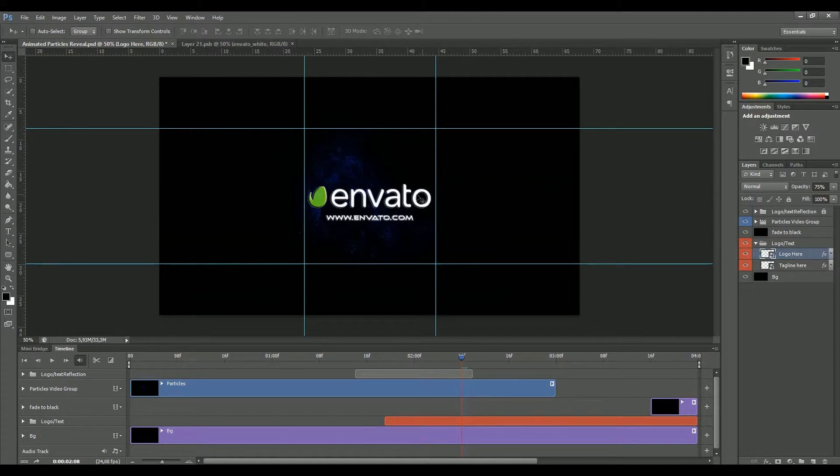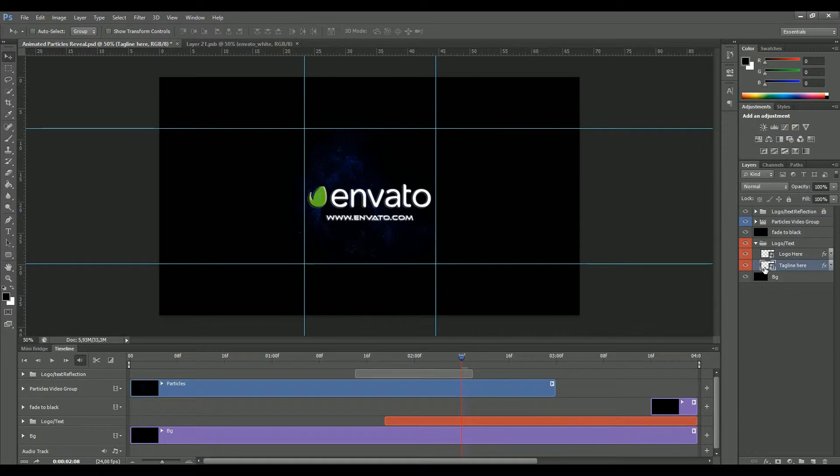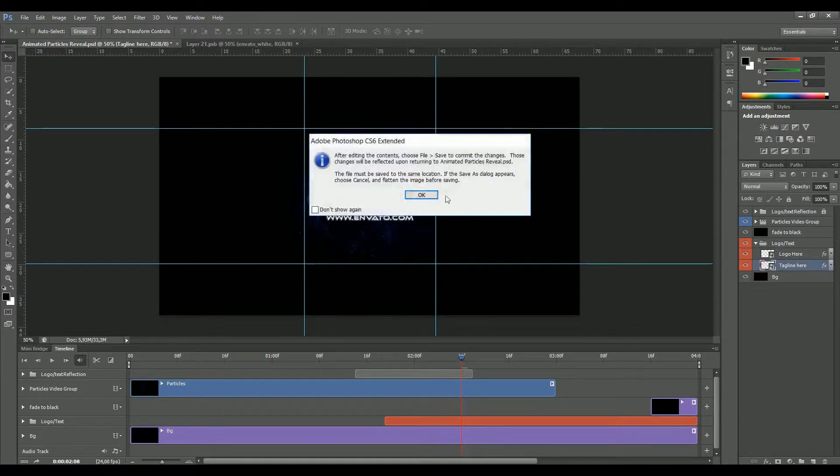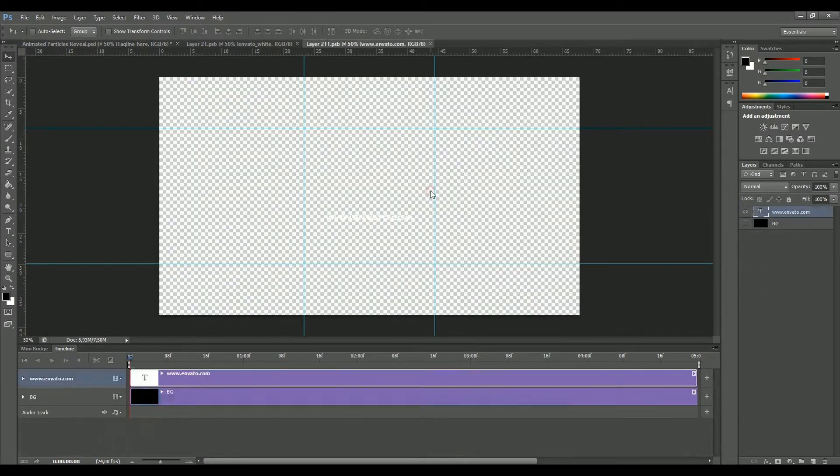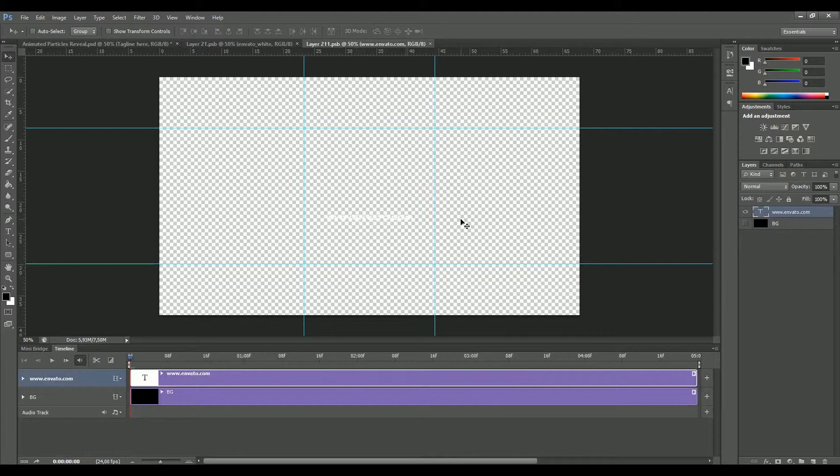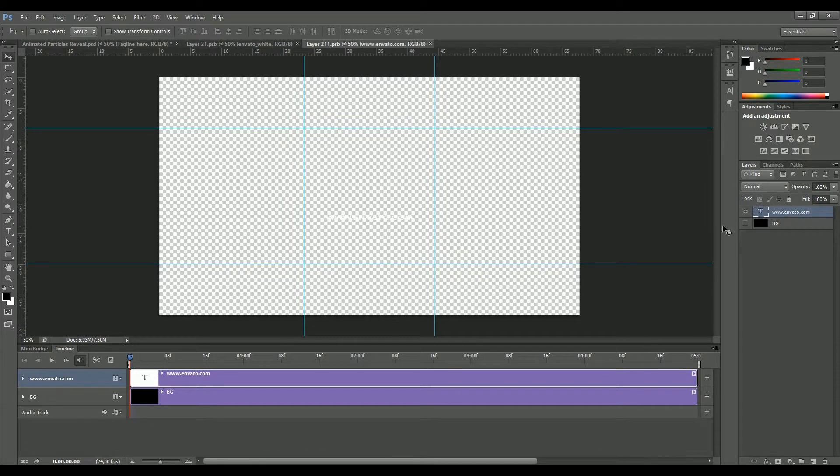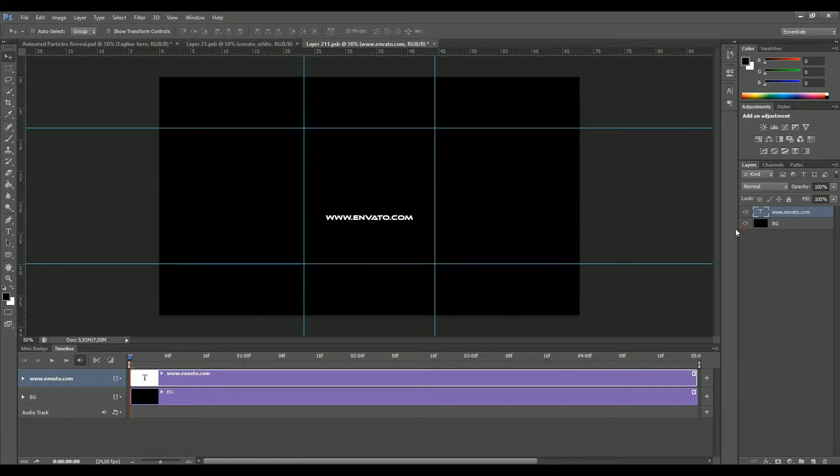We have put our logo as you can see, and you can also change the tagline by clicking on the other smart object like this one. Here we are on our tagline. If you don't see what you're writing, simply click on the black background here.